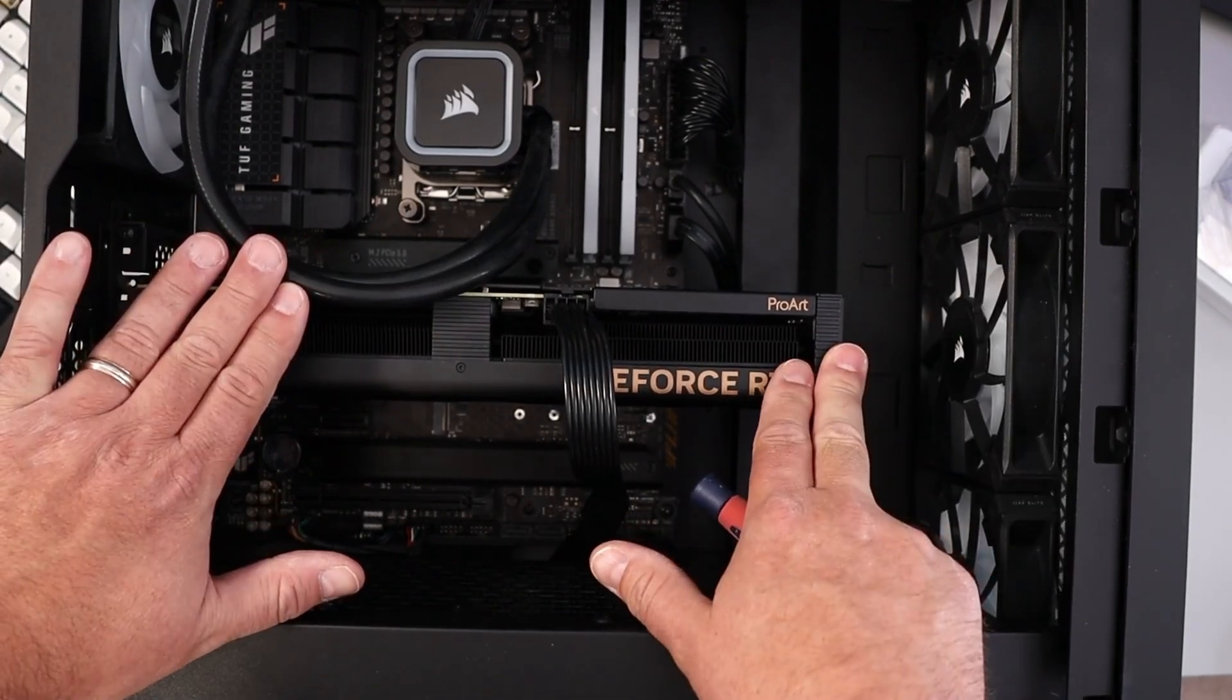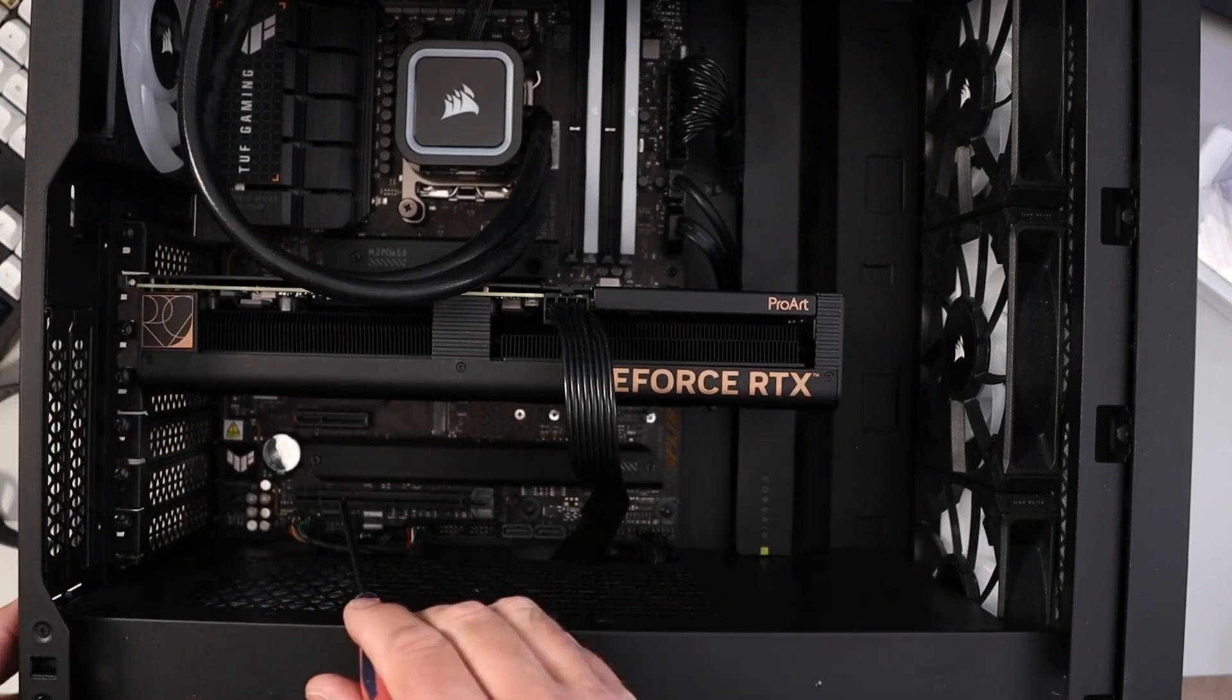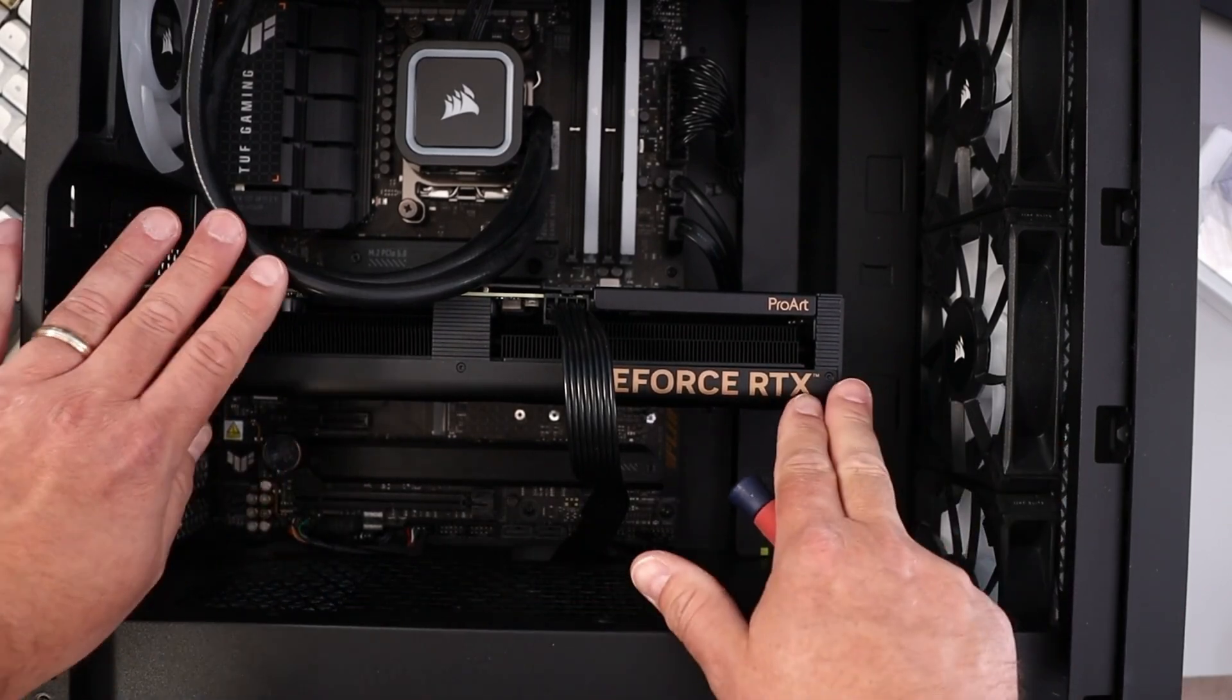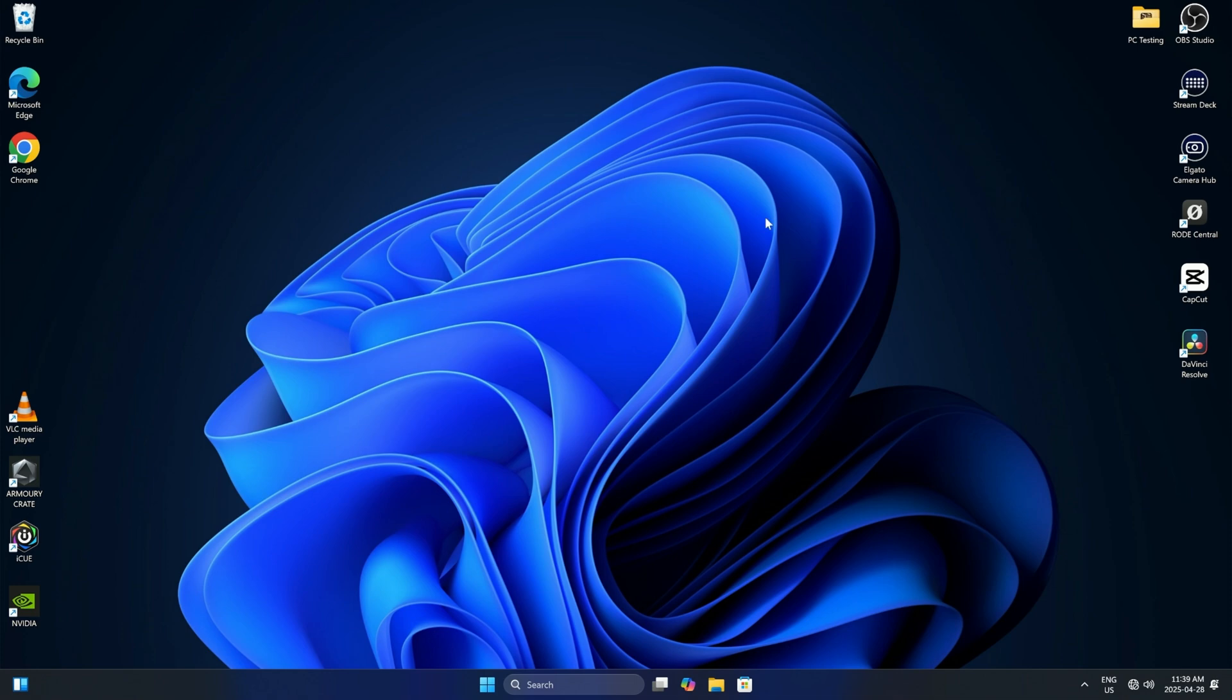So I'm going to go ahead and start up my computer here and we'll get this NVMe drive up and running and activated.